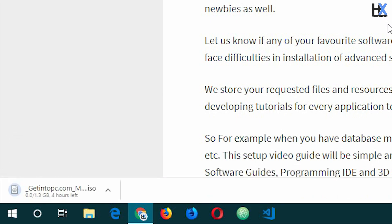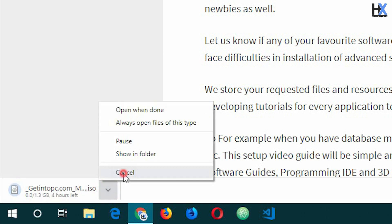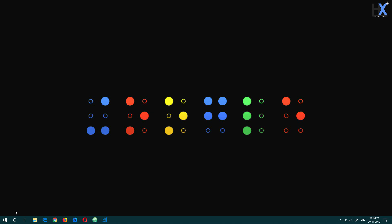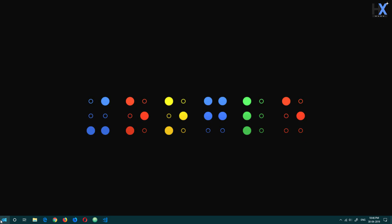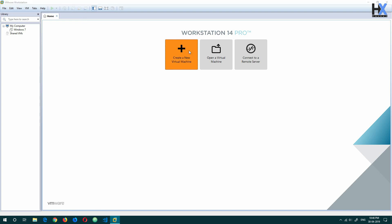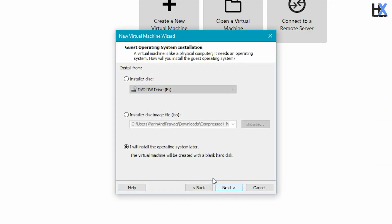As you can see, the download has started. I'll cancel it because I've already downloaded this file. Now open VMware and click on create a new virtual machine, and follow my steps.